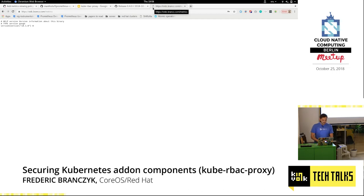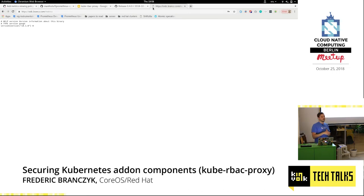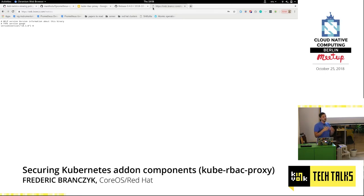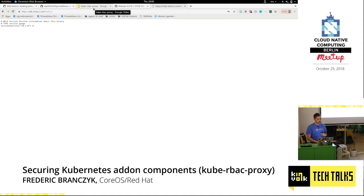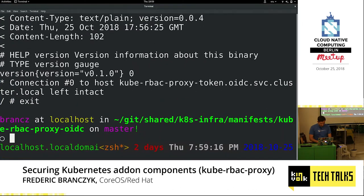The very last thing I want to show is something that was actually just released yesterday, which is a rewrite feature. What we saw earlier, where we only have a static configuration of which subject access review is issued when the KubeRBAC proxy is requested — the rewrite feature actually allows you to make this somewhat dynamic. You can say, for example, if I have a query parameter of namespace, then use that namespace query parameter in the subject access review request. That way, for example, you can use this to protect and limit the amount of metrics someone can see in Prometheus.